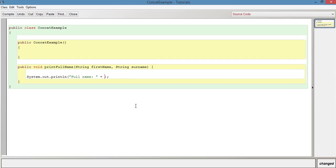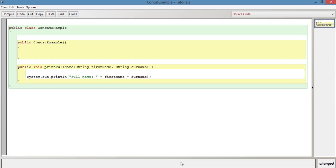So what we're going to say now is firstName. And notice that it's not in brackets or anything because we're referring to the variable here. So we don't put it in speech marks, plus surname. Now, if we were to leave it like this, what it would print out is something like this. If it was John Smith, it would print out like this, JohnSmith without a space.